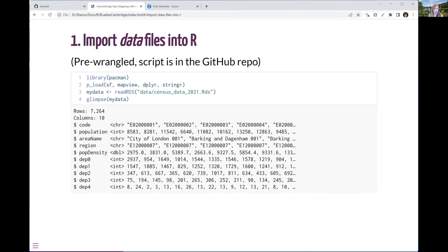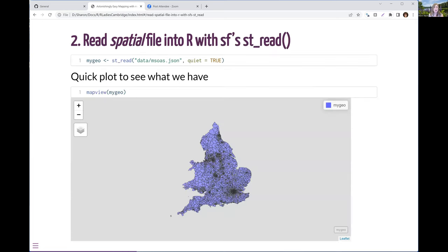Those columns starting with DEP — that's a deprivation index, similar to what the US Census would call households in poverty, but more detailed: it indicates if you have none, one, two, three, or four of the criteria for being a household in deprivation. Reading a spatial file into R is actually, these days, as easy as importing a CSV, thanks to the SF package and its st_read function.